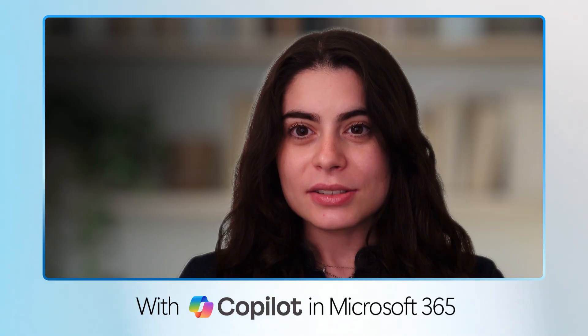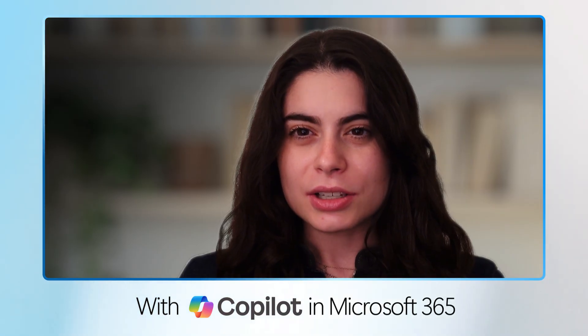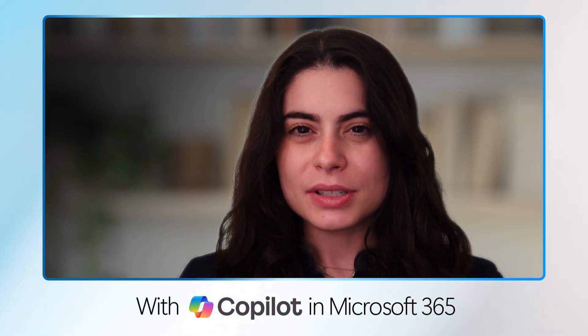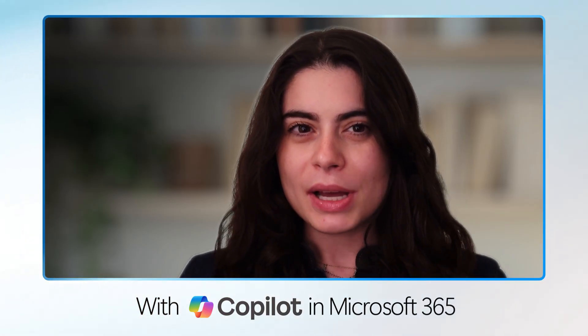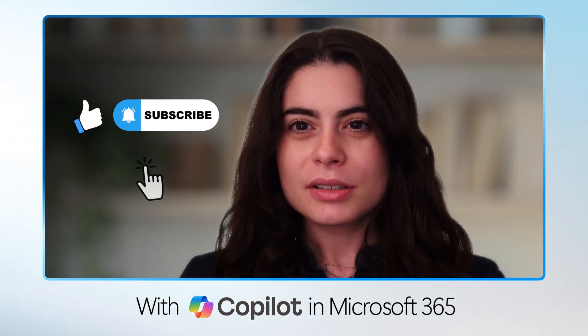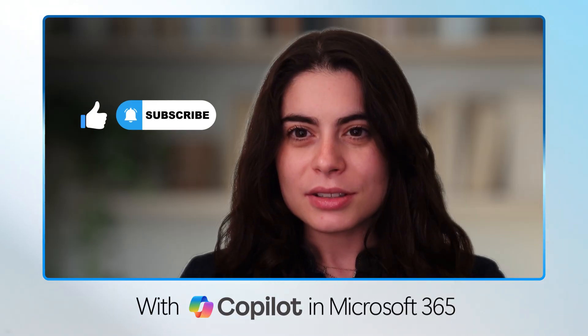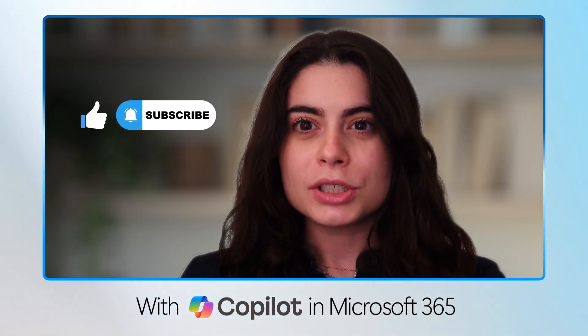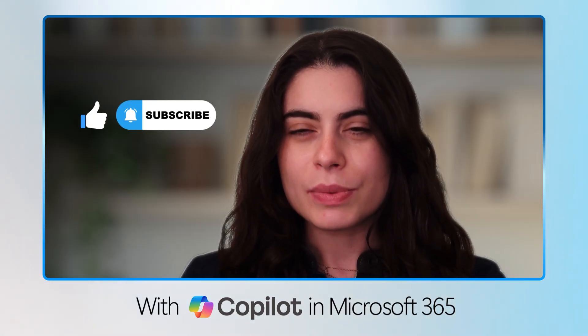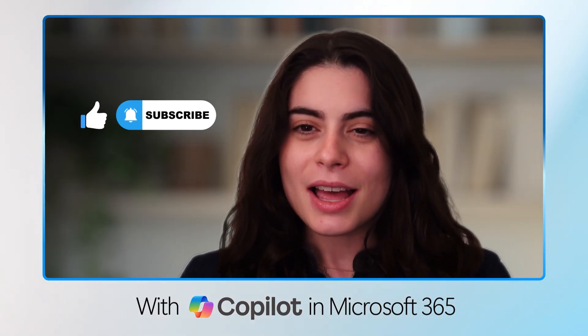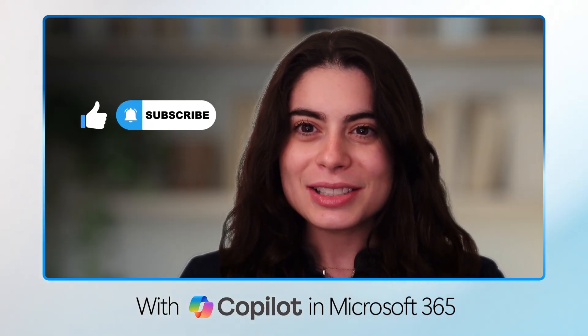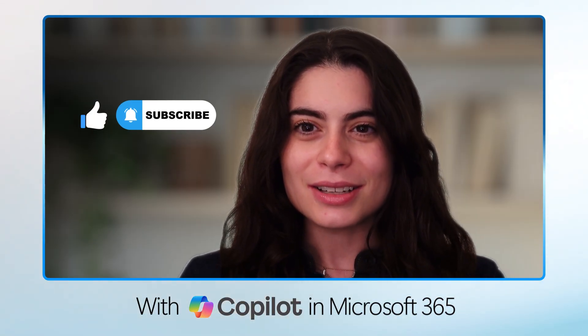With just a few clicks, you can turn long documents into simple summaries using Microsoft Copilot in Word. So stick around. There's still so much more to learn about Copilot. Subscribe today and I'll see you in the next video.